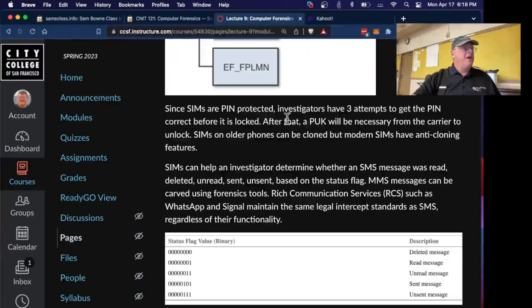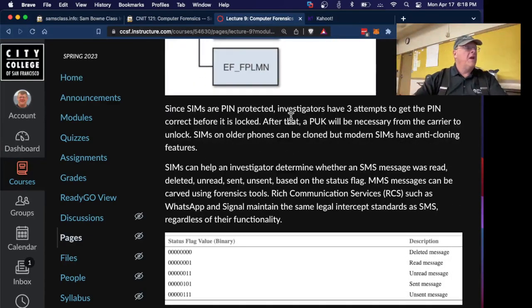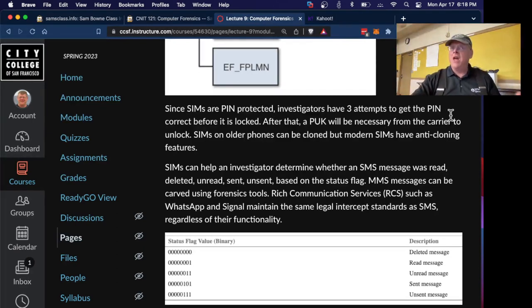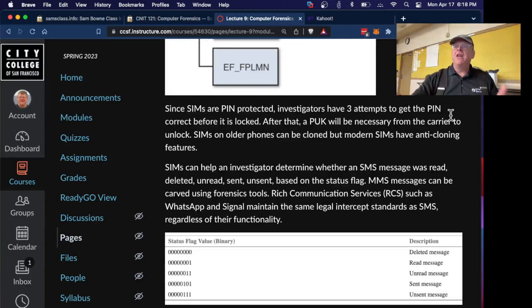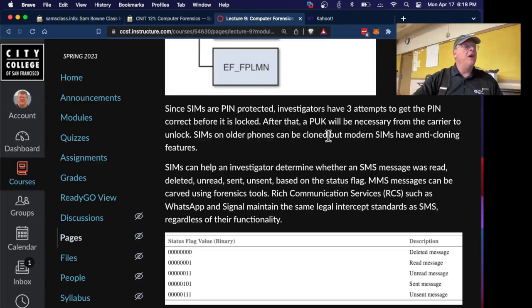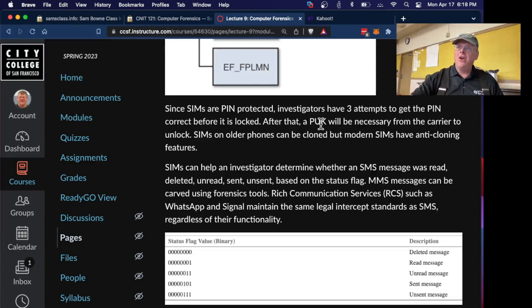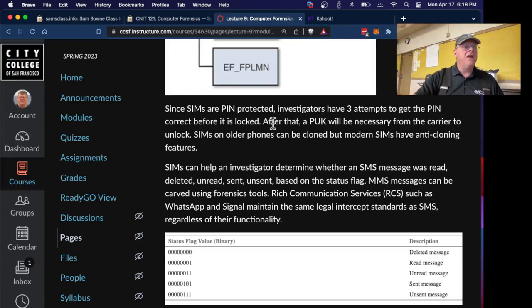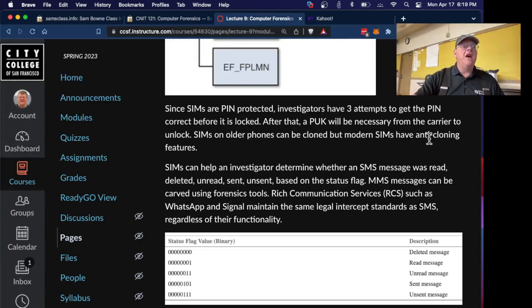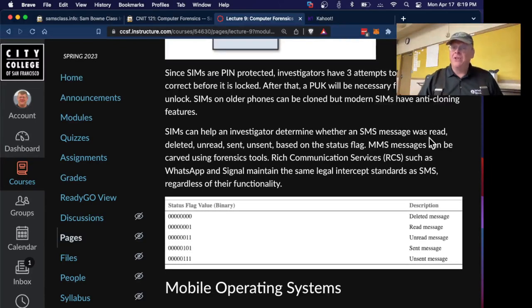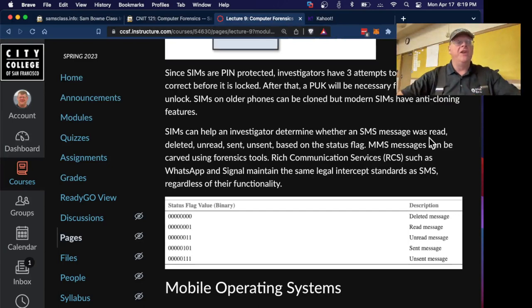The SIMs are pin protected these days, and you only get three guesses before it's locked. So in fact, if you just get a SIM that you gather from a crime scene and you don't have access to the PIN, then you've got a real problem. You can get in with a PIN unlocking key, which you can get from the carrier. You could send a court order to the carrier and compel them to provide a PIN unlocking key, and that's what you need to do. On older phones, you could clone the SIMs, but now they have anti-cloning features, and that's more difficult. There are, of course, hacking tools like Celebrite that can punch through all this.